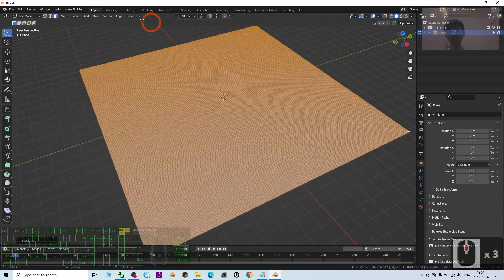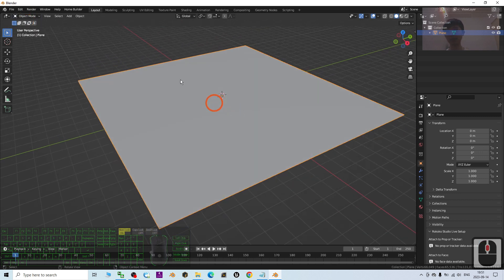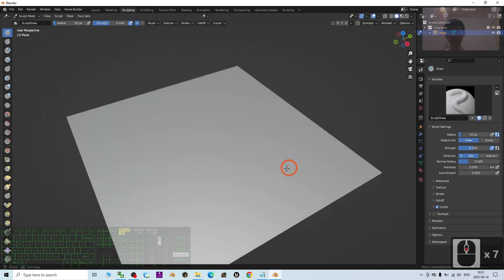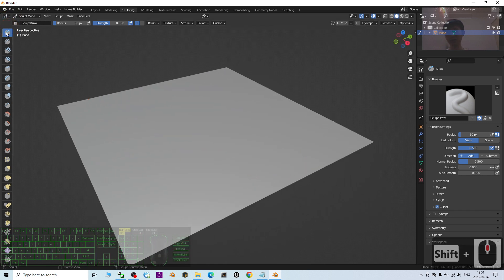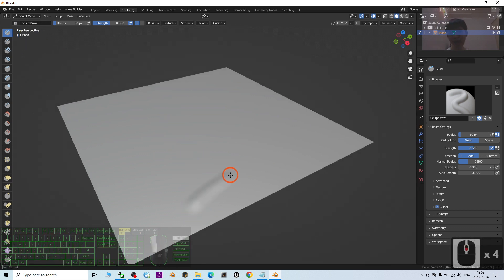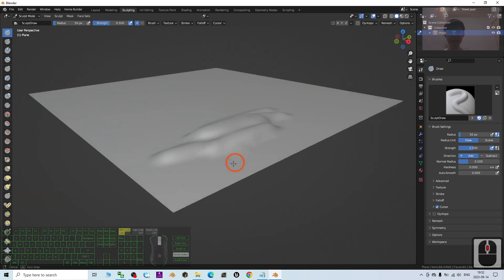Next, switch back to Object Mode, then go to Sculpting Mode. Now this is the sculpting mode. In this demo I'm going to show you the easiest way — we just use the Draw brush. You can see if I pull it out like this, it is going to pull the mesh up.